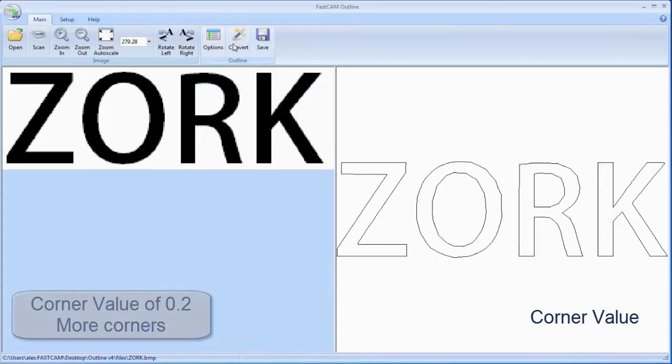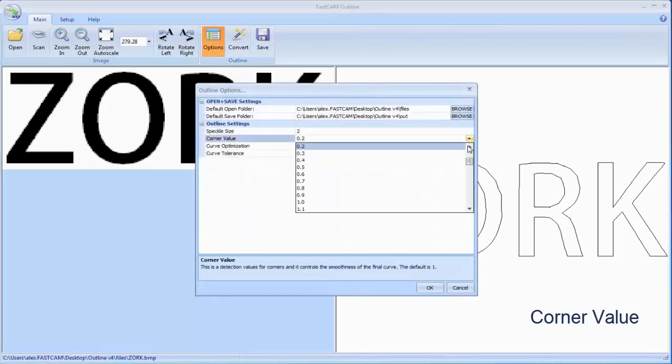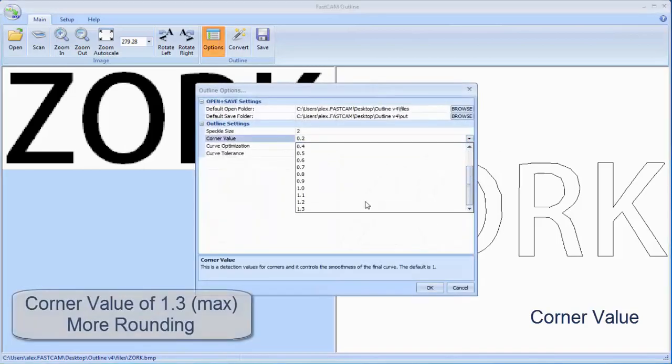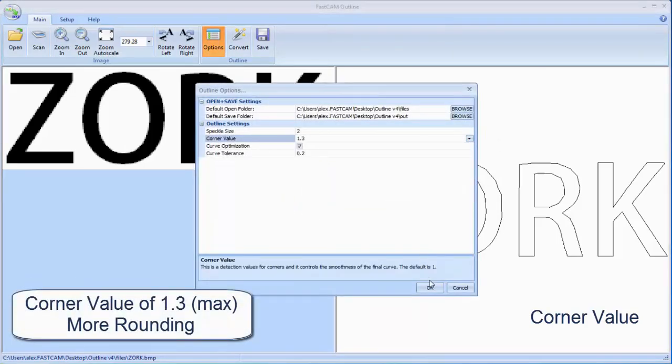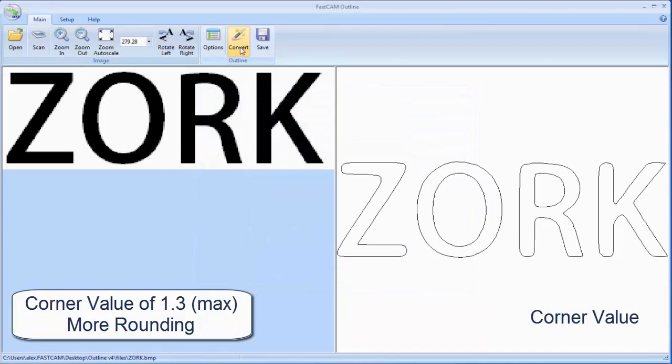And here you can see with a corner value of 0.2 there's a lot less rounding on those corners. And here with a maximum corner value of 1.3 you can see everything's rounded.